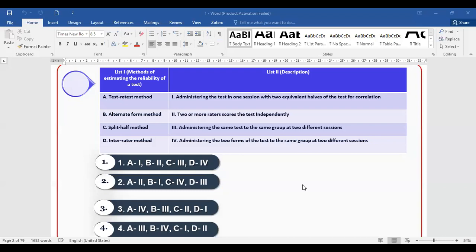Now let's start today's session. We have some important topics to revise. The first topic is about methods of estimating reliability in tests — test and retest method, alternate form method, split half method, and inter-rater method. A description is given and you have to match it to the correct method.